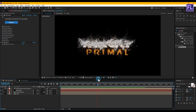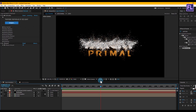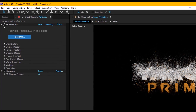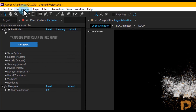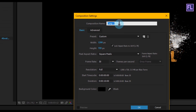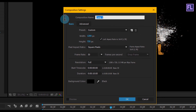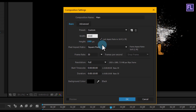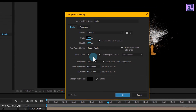Our particle logo animation is ready. Now we are creating the background. Go to Composition > New Composition, let's call it 'Main'. This time I'm going with 1920x1080p, frame rate 30, and duration 10 seconds. Then click OK.